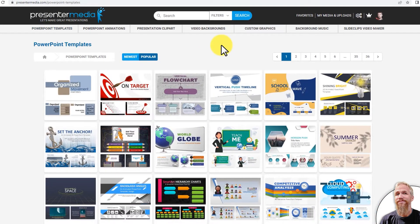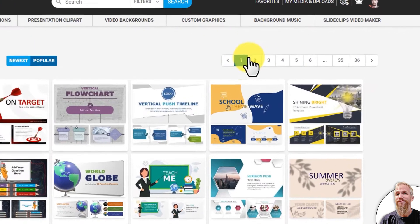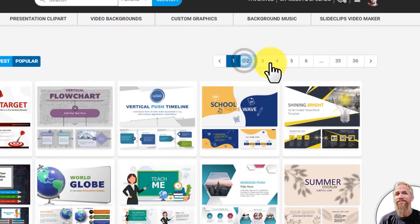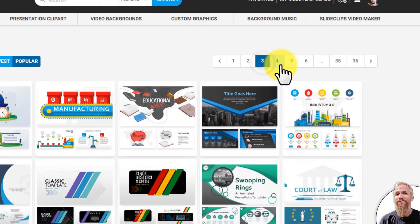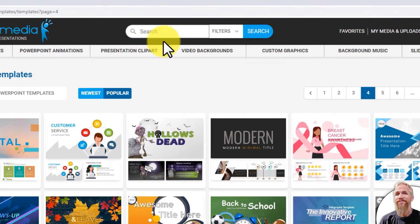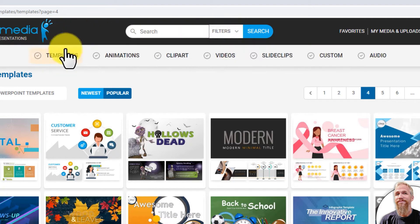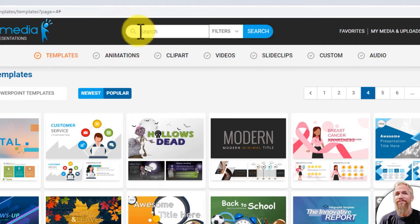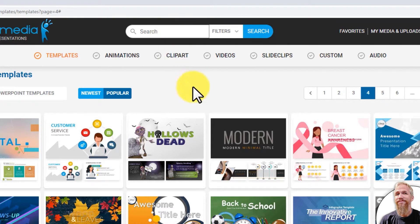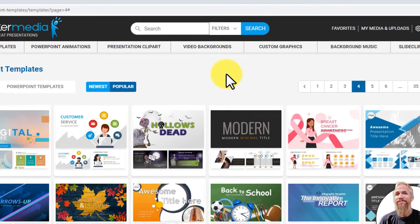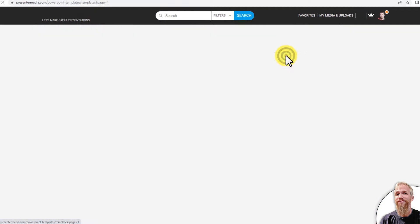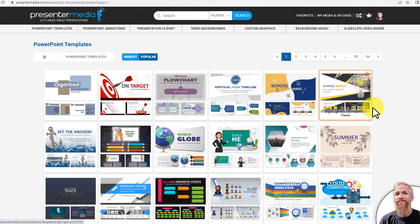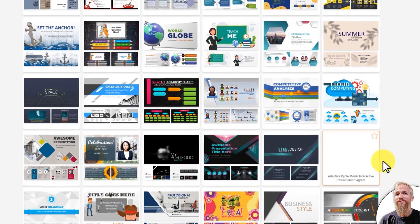When I do that, it opens up the PowerPoint templates library, and I can click through multiple pages to find and look at templates, or I can go to the search up here and click on filters and select templates and type in my search keyword. But for this video, I'm just going to go to the first page and find a template I want to use.